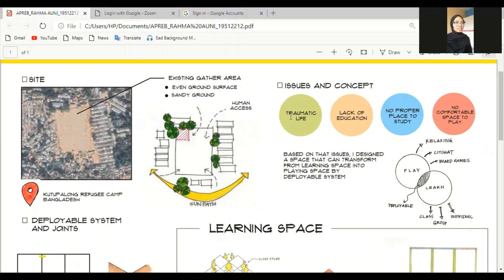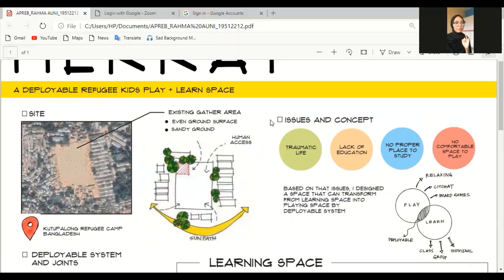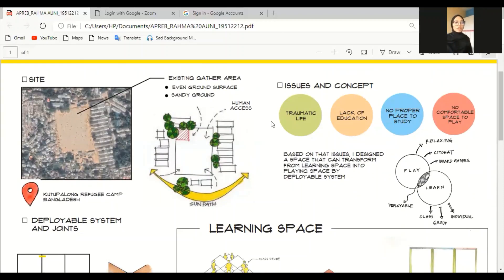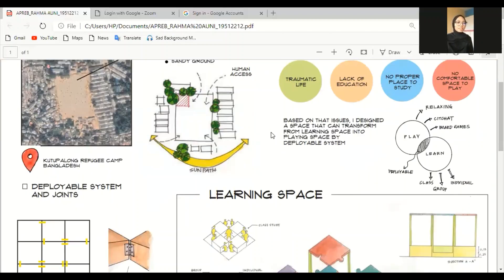And then, this is the issues and concepts. The issues of refugee kids is traumatic life, lack of education, no proper place to study, no comfortable space to play. Based on that issues, I designed a space that can transform from learning space into playing space by deployable system.